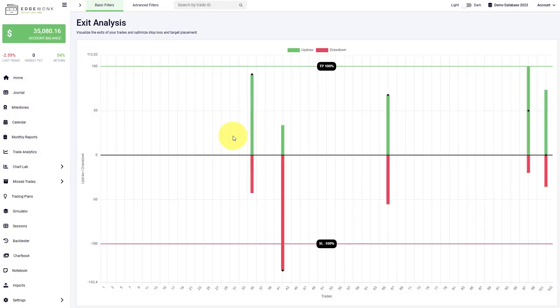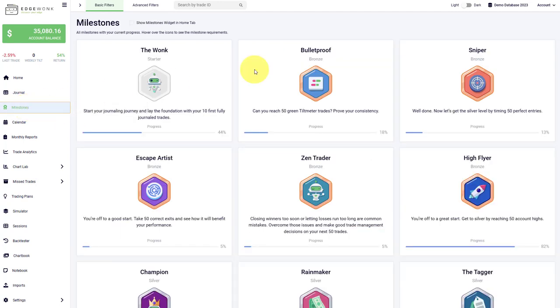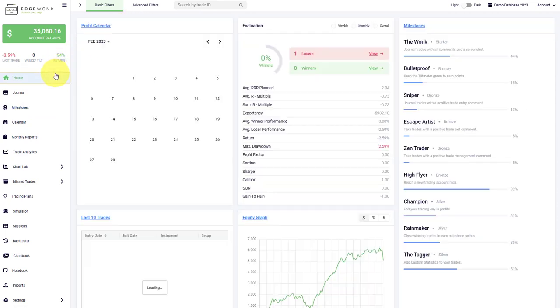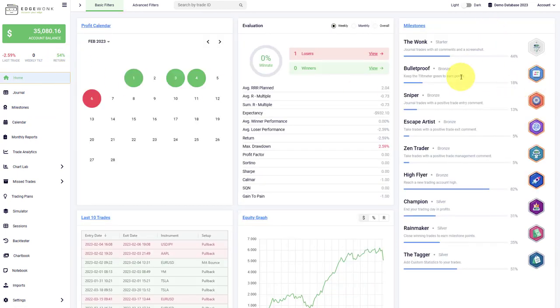Some traders have asked about our milestones and you can bring them back into the home tab. Just go to the milestones and then by activating the selection here, the milestones will show up in your home tab on the right side. We made a separate video previously on the milestones, how they work and how they can help your trading. Check them out in our YouTube channel.